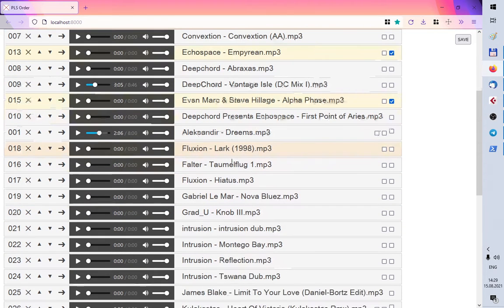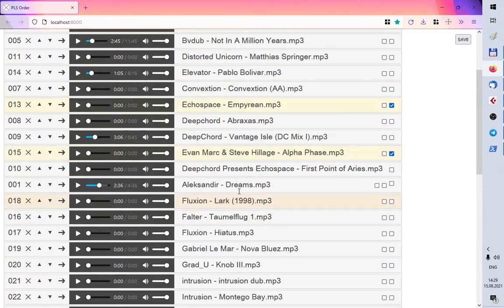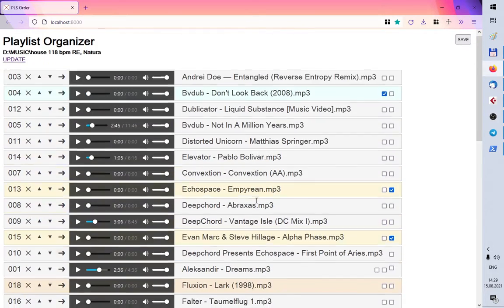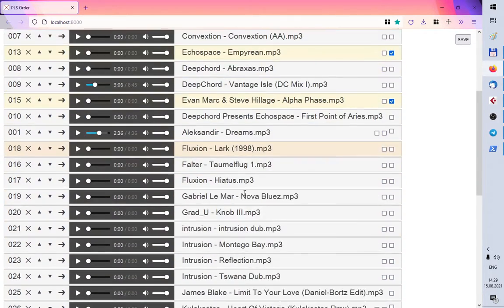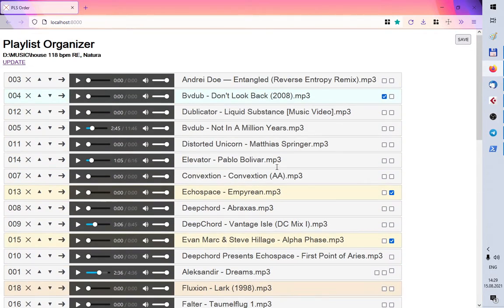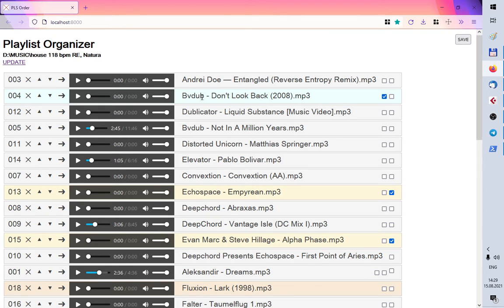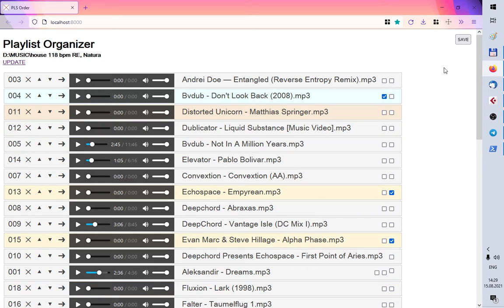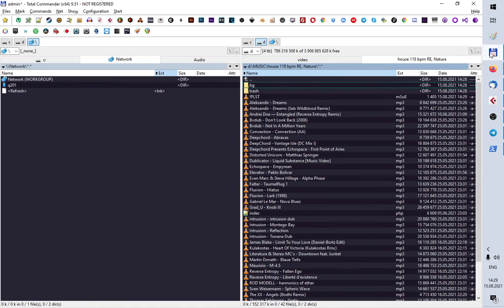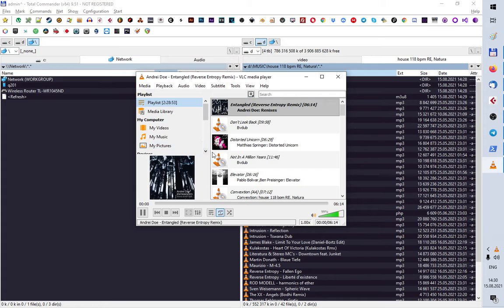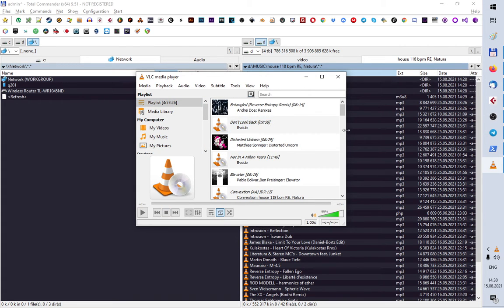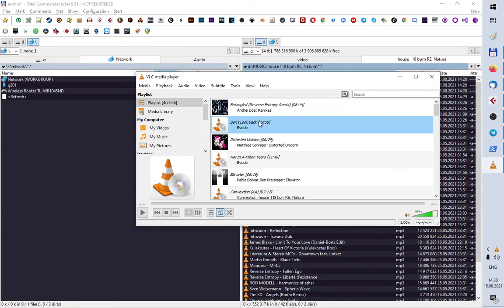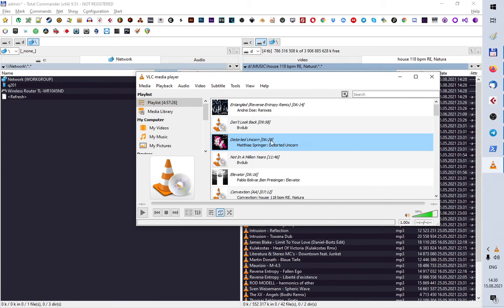And my last move track gets this orange background. This is a playlist organizer and then I, for example, here you see Android Doe Entangled, then dvdub, then distorted union. Then I click save. And in this folder I get this playlist file. And you can see that in this playlist my files got arranged as I wanted.